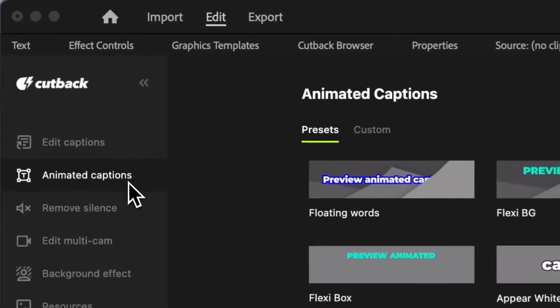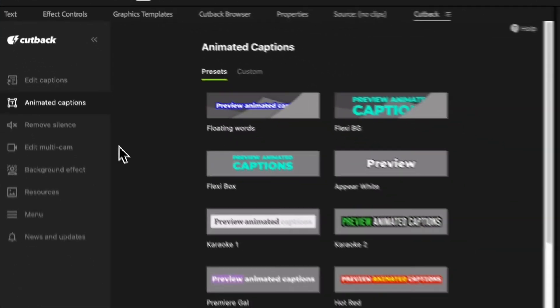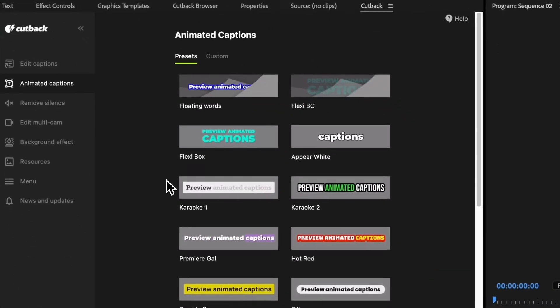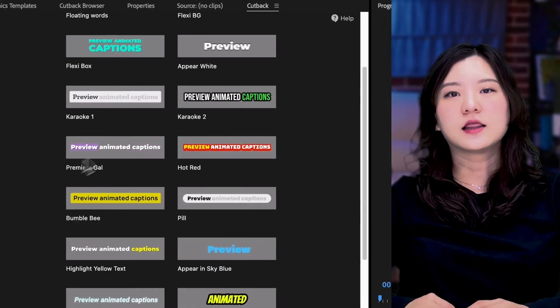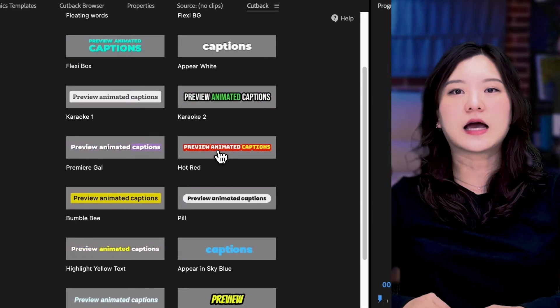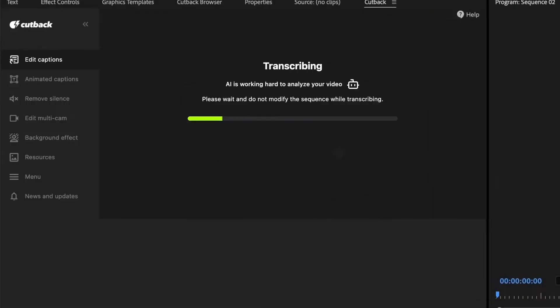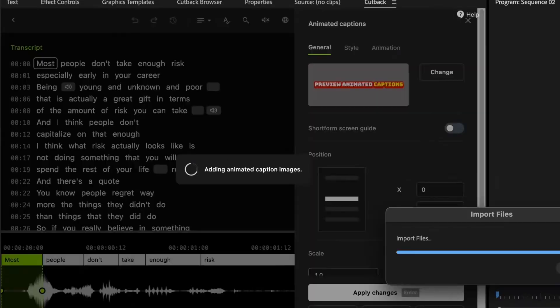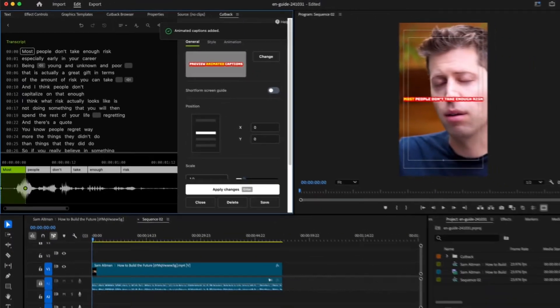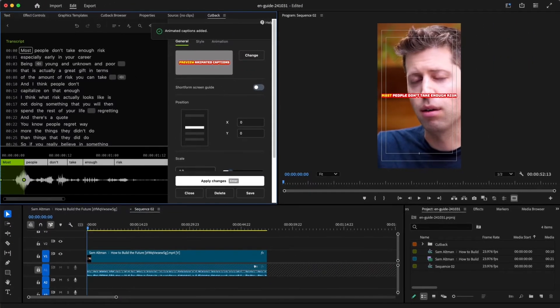In the animated captions menu, choose a template that you want to start with. Let's try this hot red style. And it's automatically added.